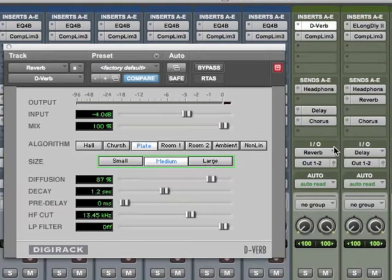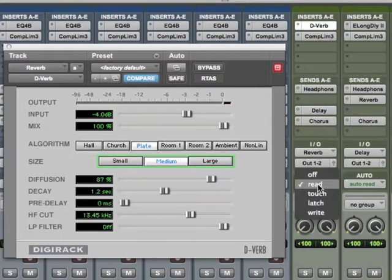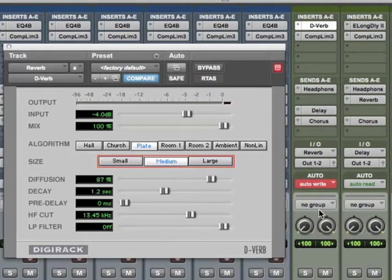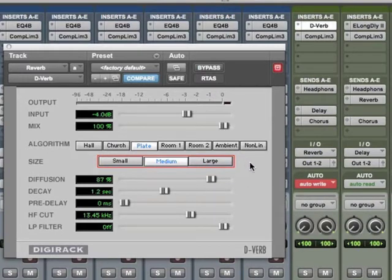Right now I'm not writing automation because on that plugin I need to change this to write. Watch what happens when I switch to write. It becomes red, telling me that whatever you click here I'm going to write.